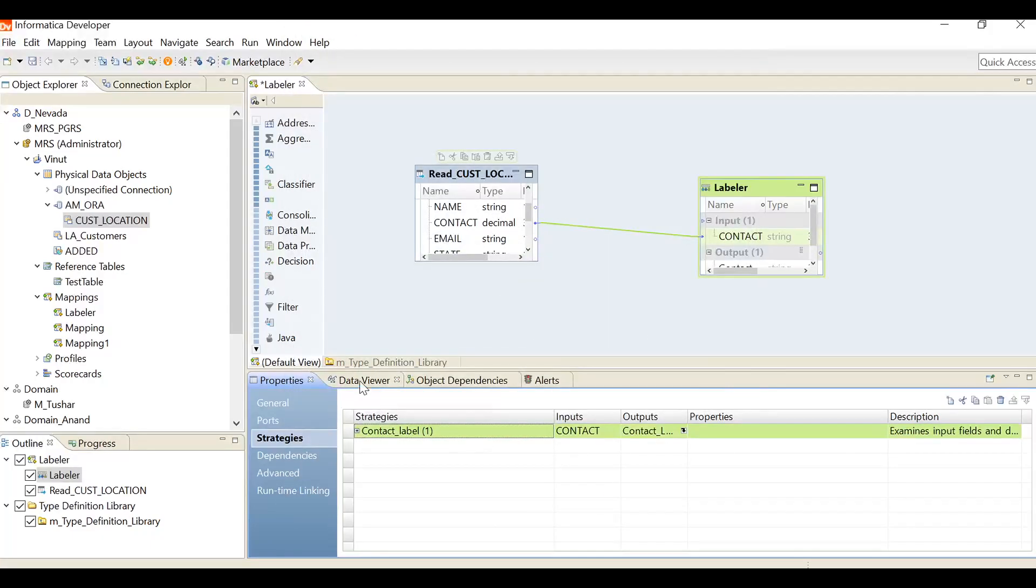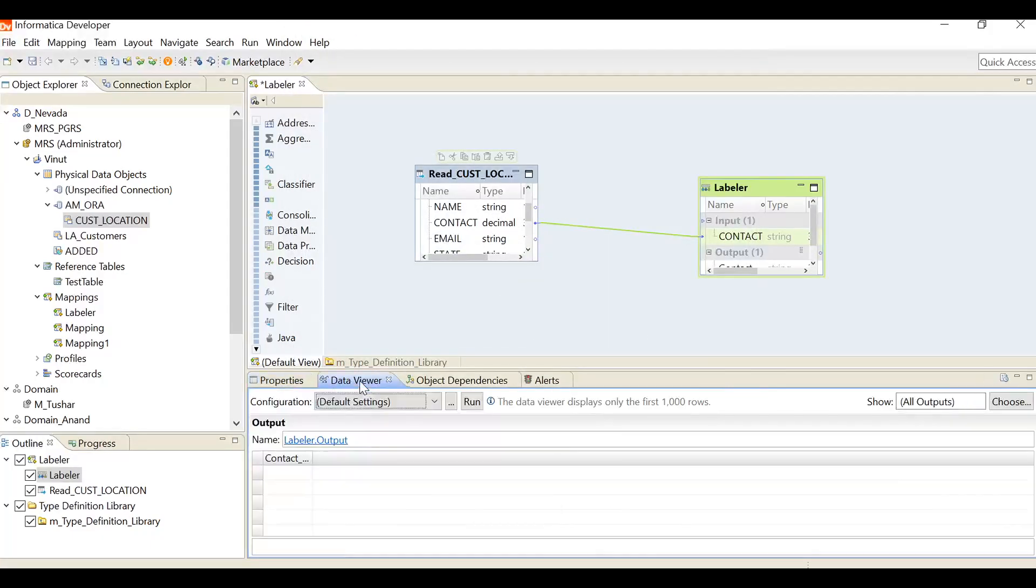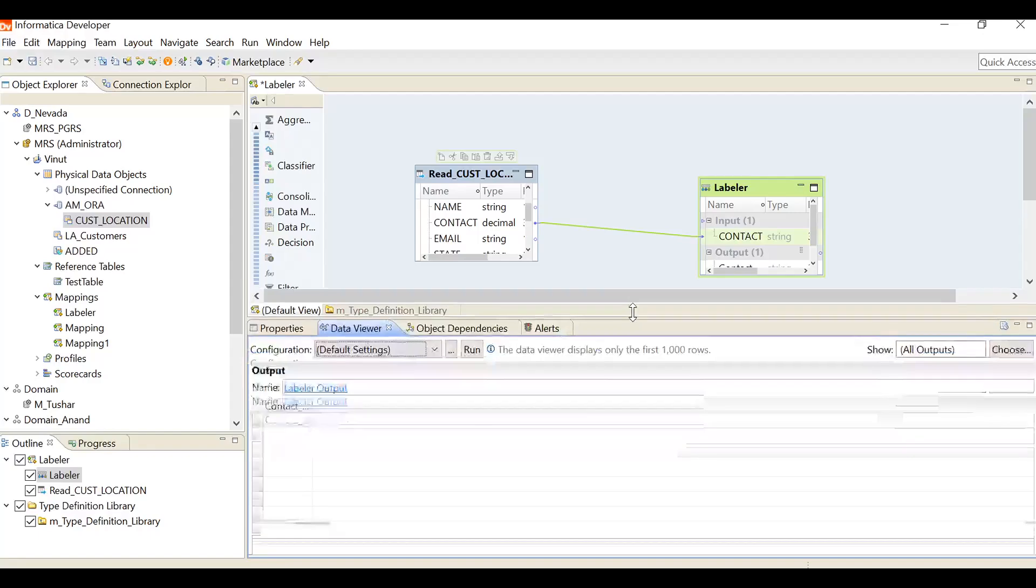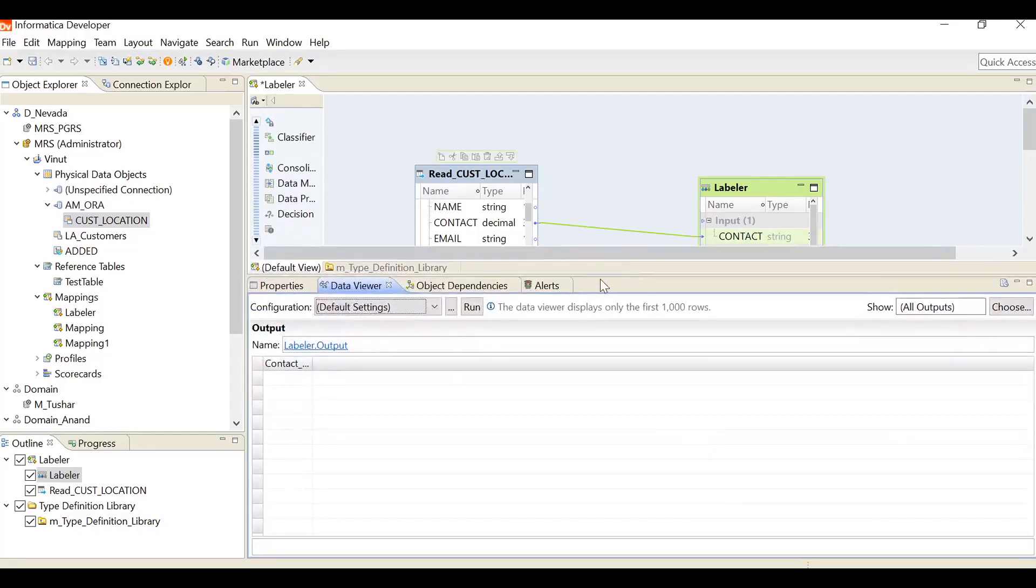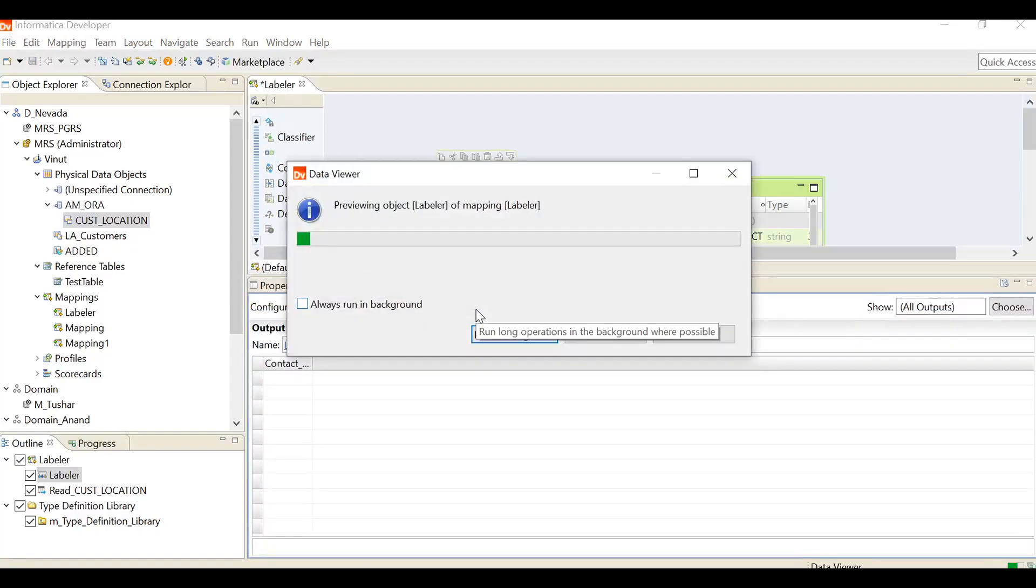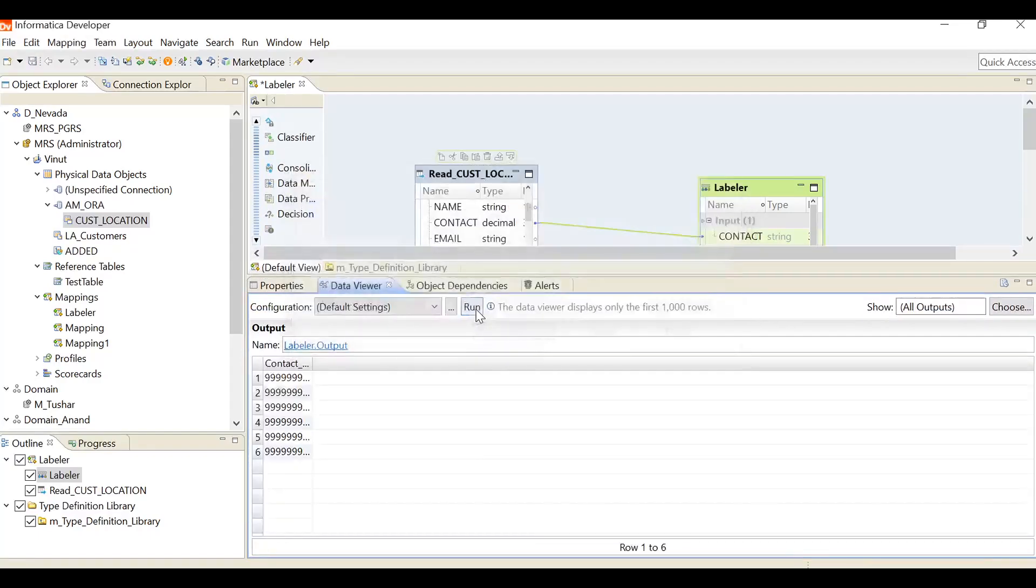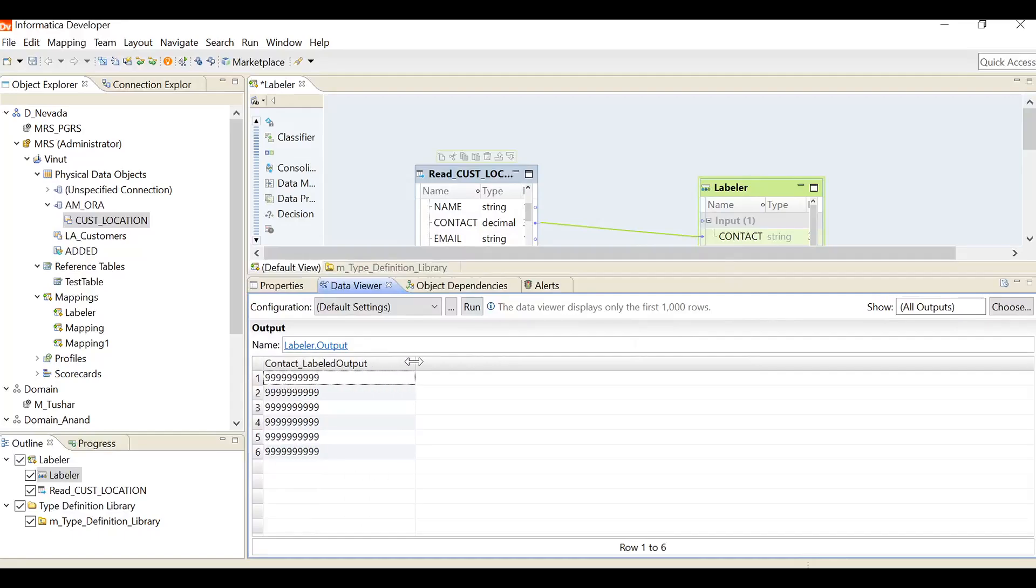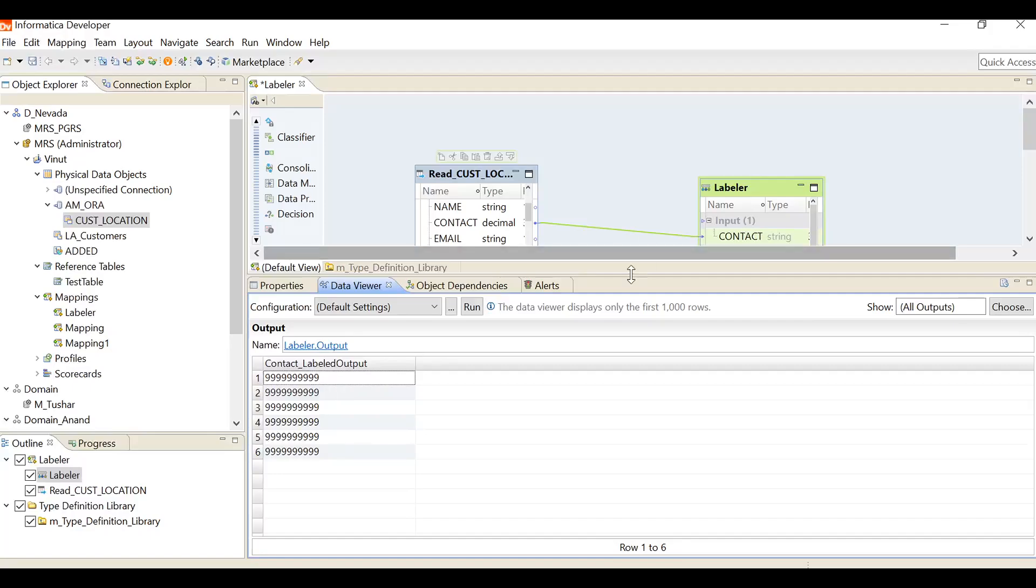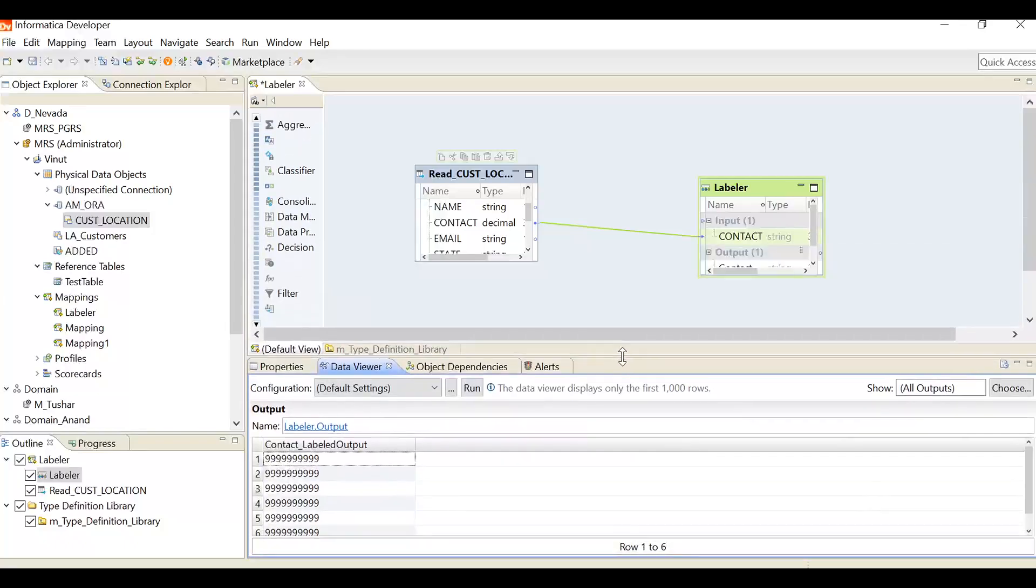Now I'll check the contact information. See, if you can see, that particular column has all the numbers without any special characters. That's why we are getting all the numbers as 9, which means it contains only digits. It does not have any special characters.